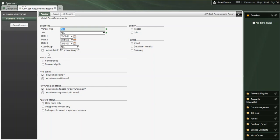Moving down to the report type area, select whether you want to see this report displayed by payment due date or the discount eligible date.